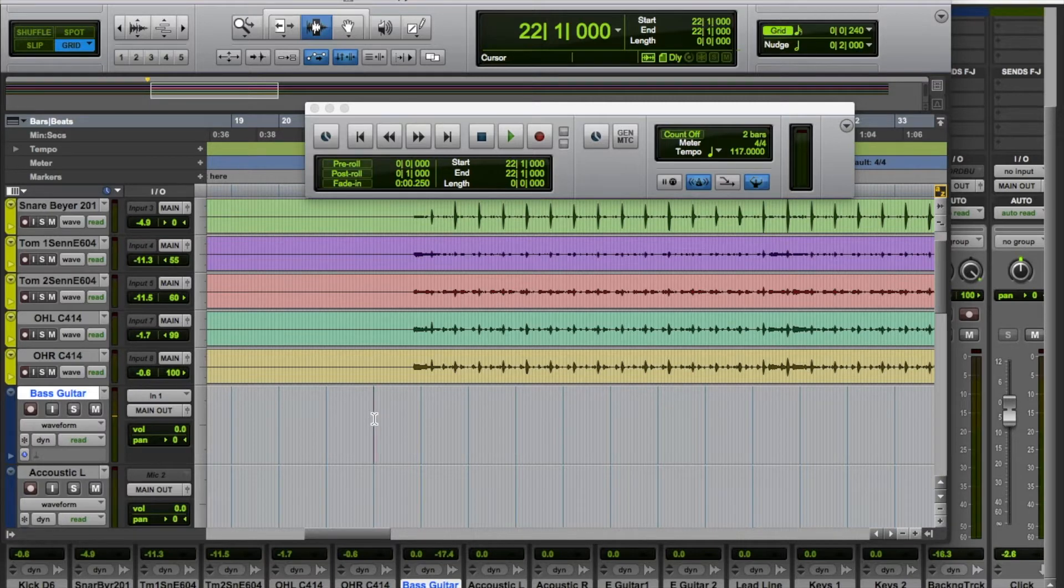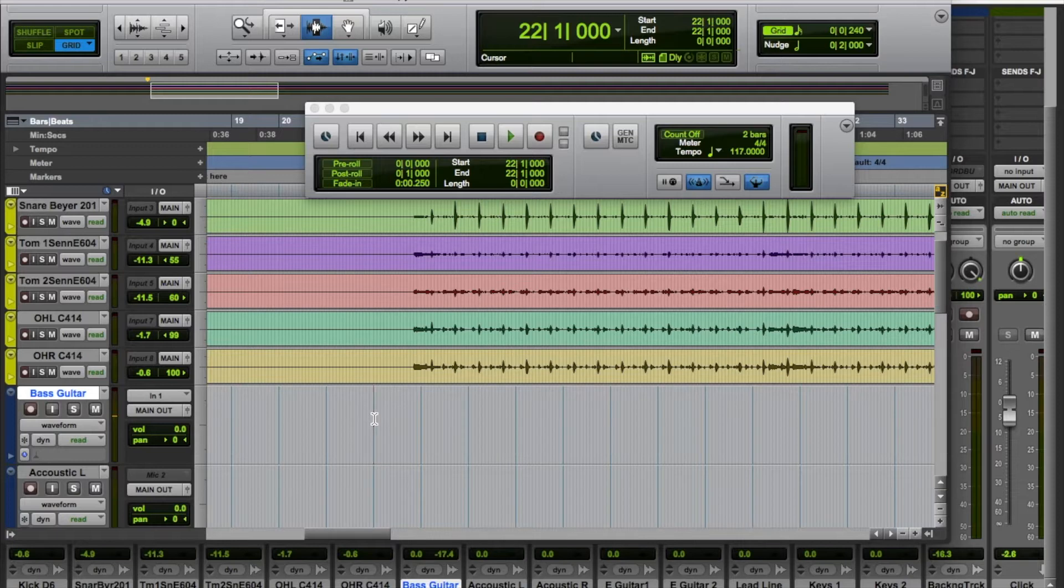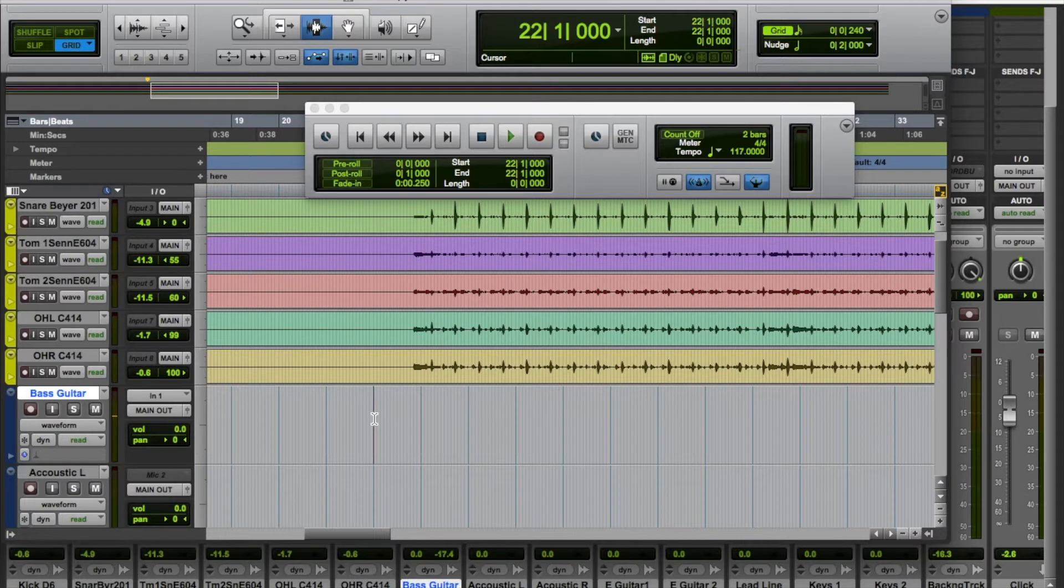Then you can go back and edit it all together. It's called comping, whereby you take all of those takes that you've recorded and take the best bits of each of them and actually put them in the arrangement. I'm going to show you this in operation with about eight bars of a bass guitar track for this song here.